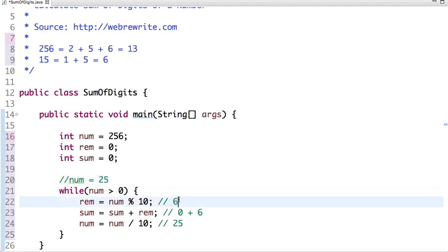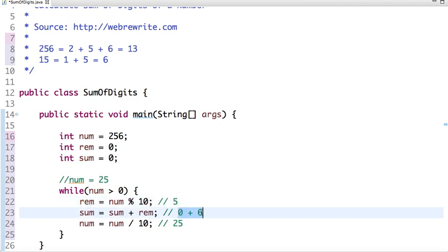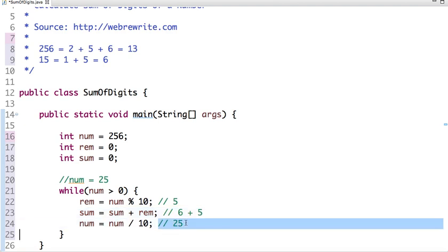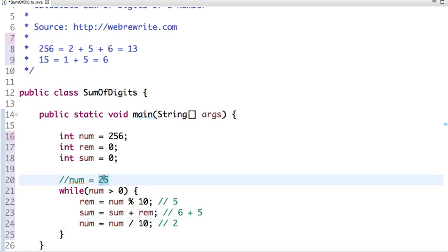and in next step I divide 25 by 10. Now it becomes 2, so new value of number will be 2. It is greater than 0, yes. Now the remainder, if I do the modulus of 10,